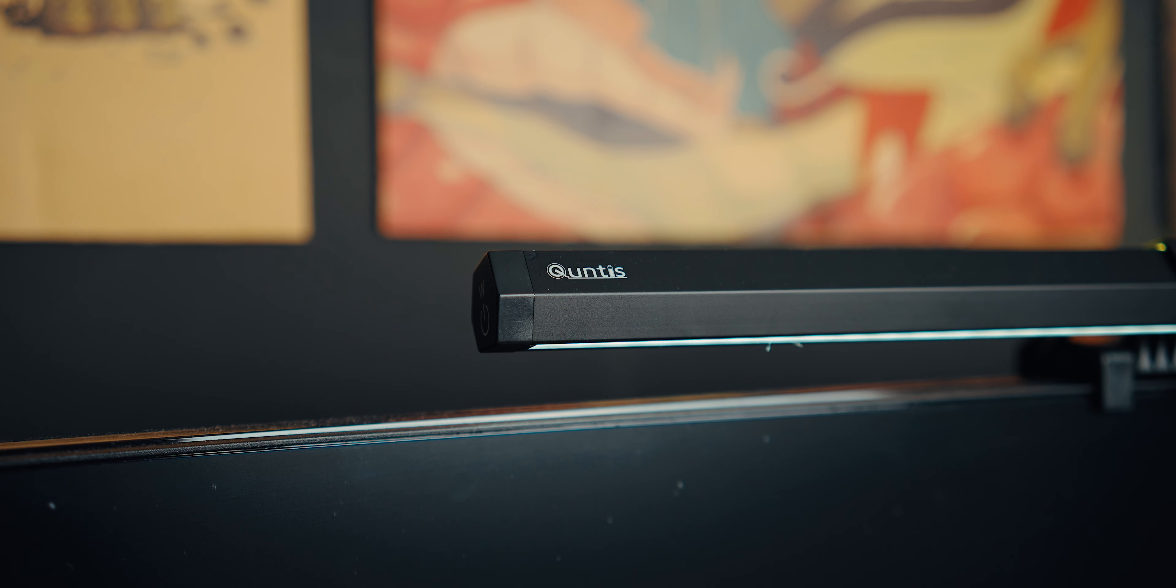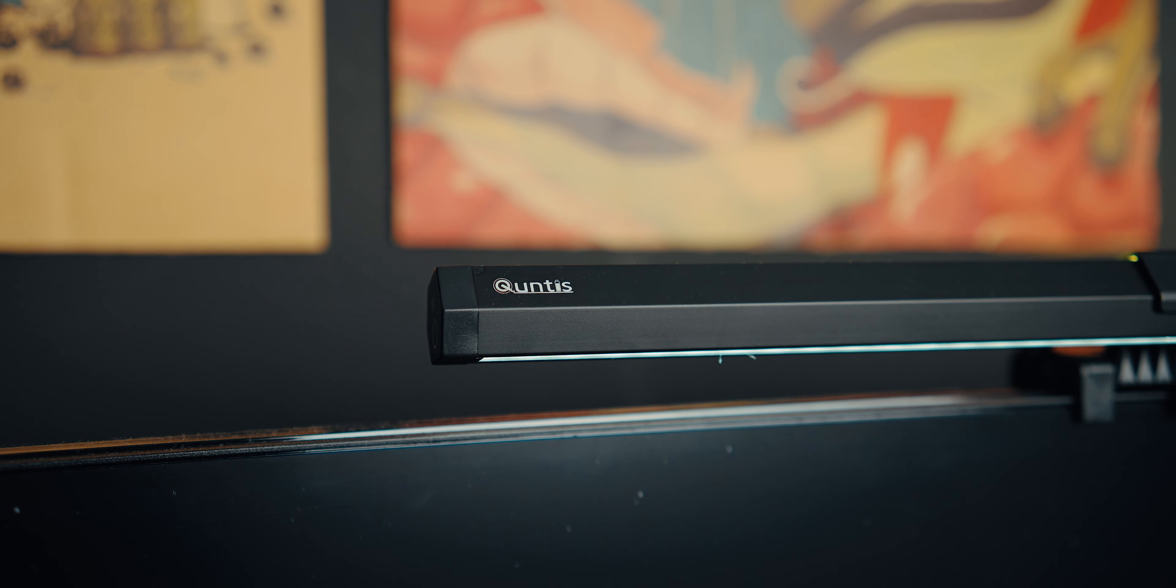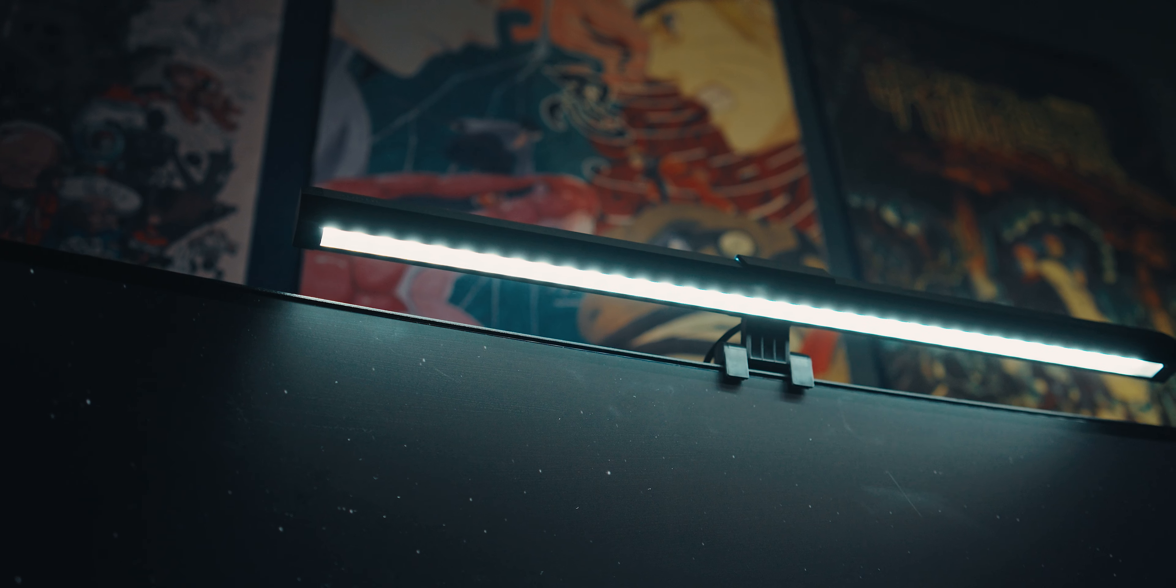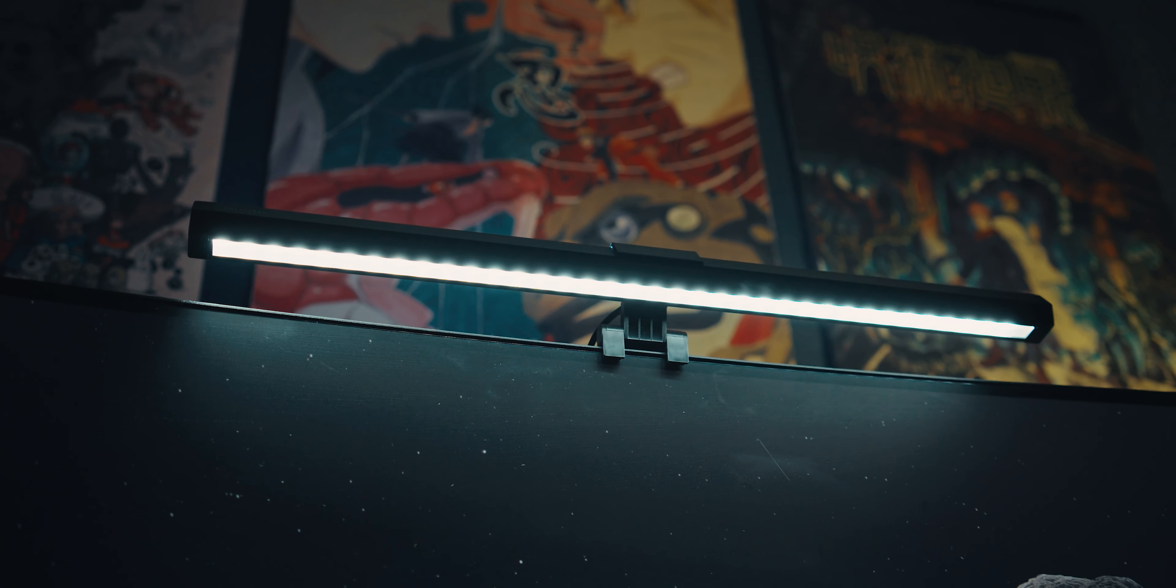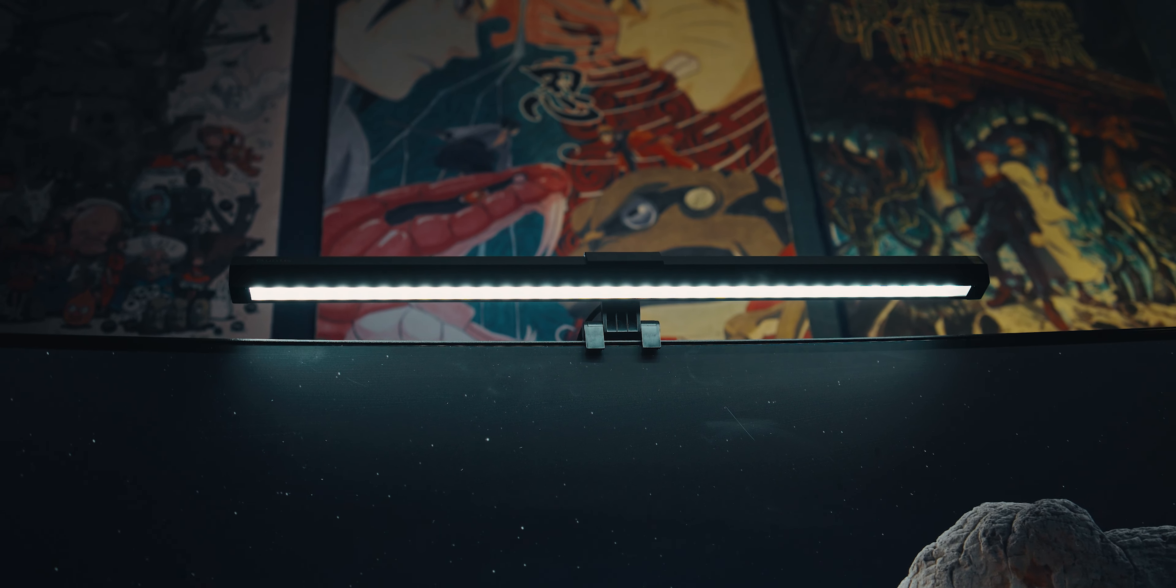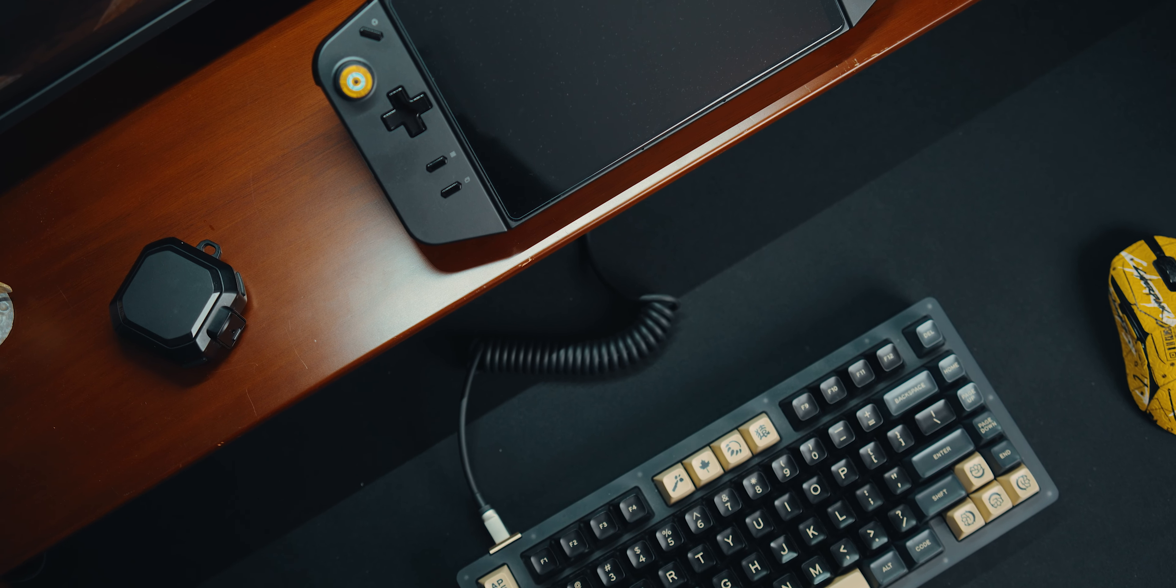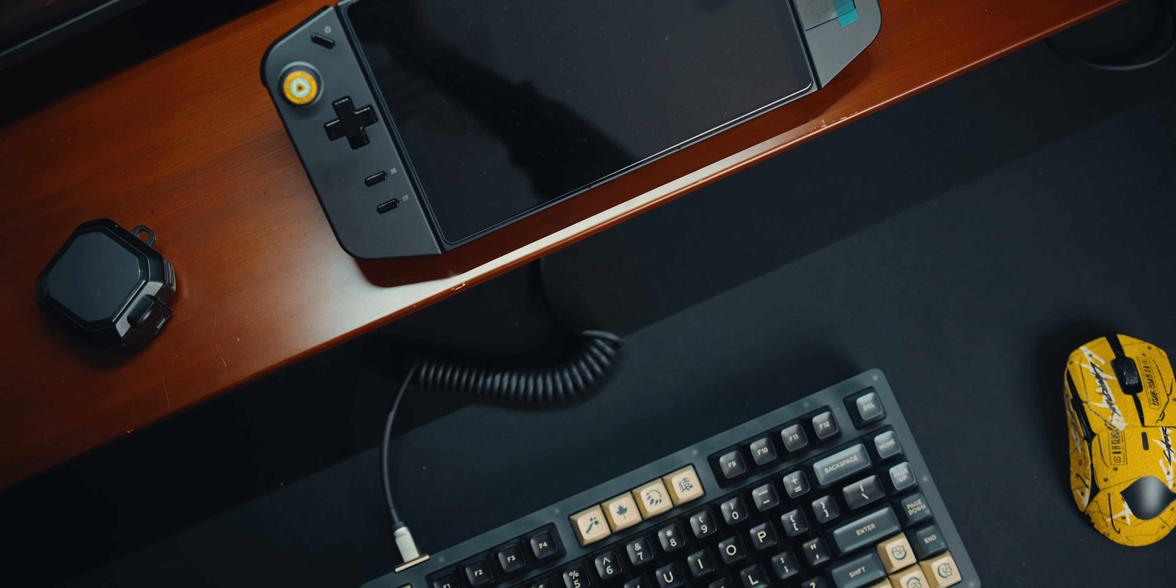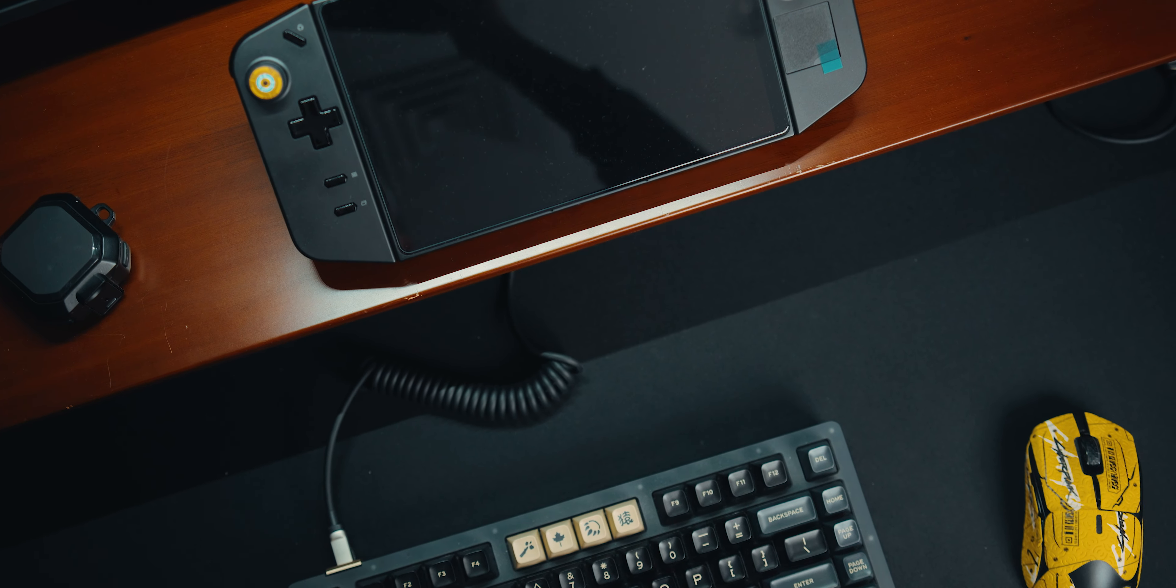This Quintus monitor light is approximately 44 centimeters long and made of durable aluminum. It features an innovative dual-lamp design, an LED lamp on both the top and bottom surfaces. The bottom lamp focuses on illuminating your desk and keyboard area, directing light downward to avoid glare in your eyes.